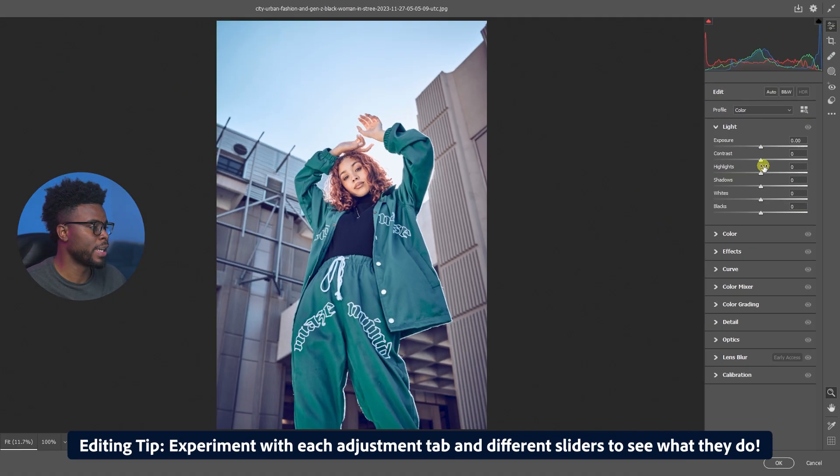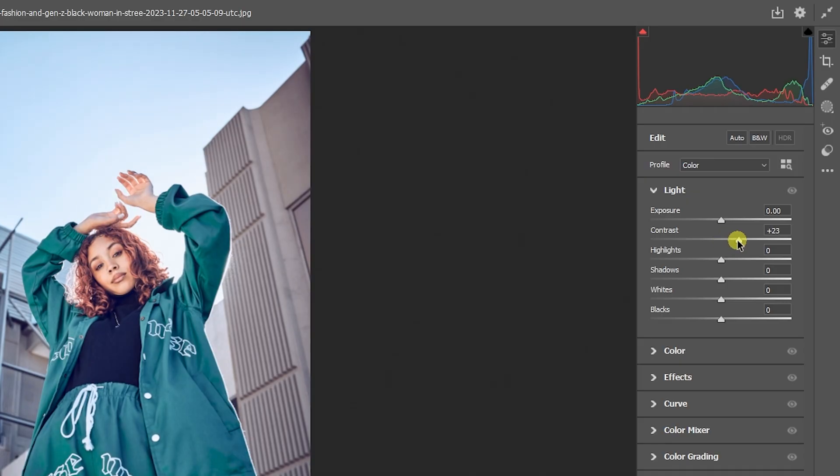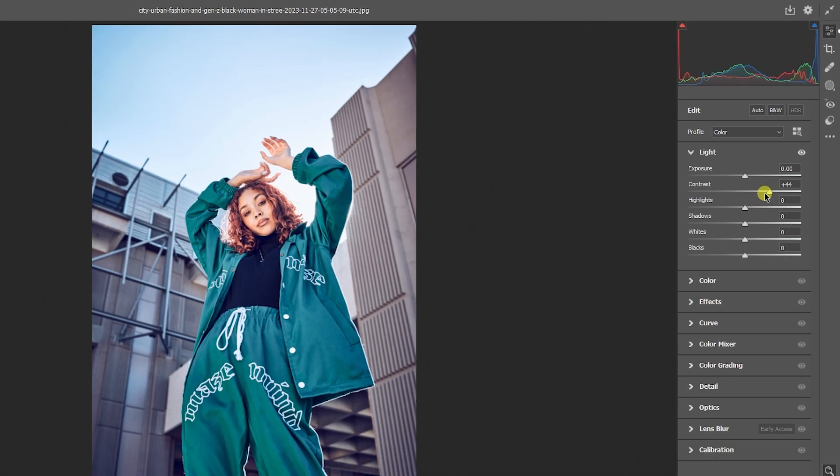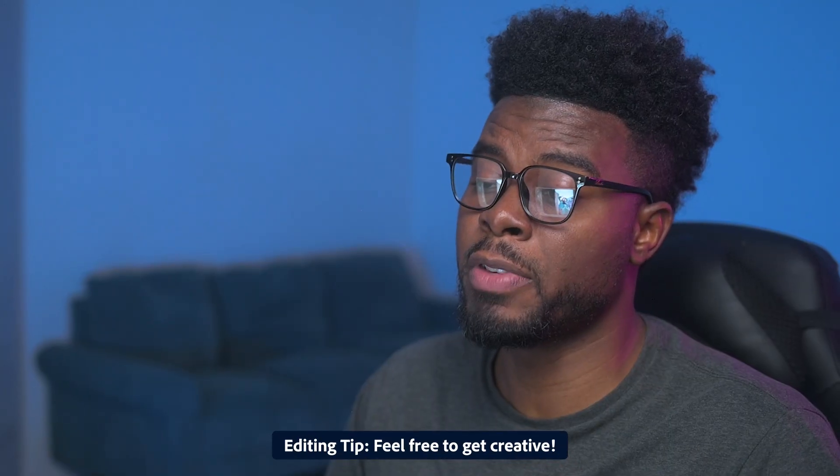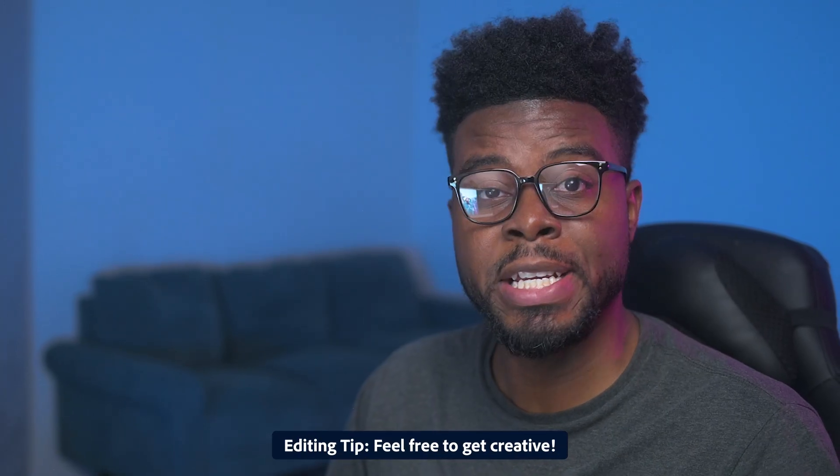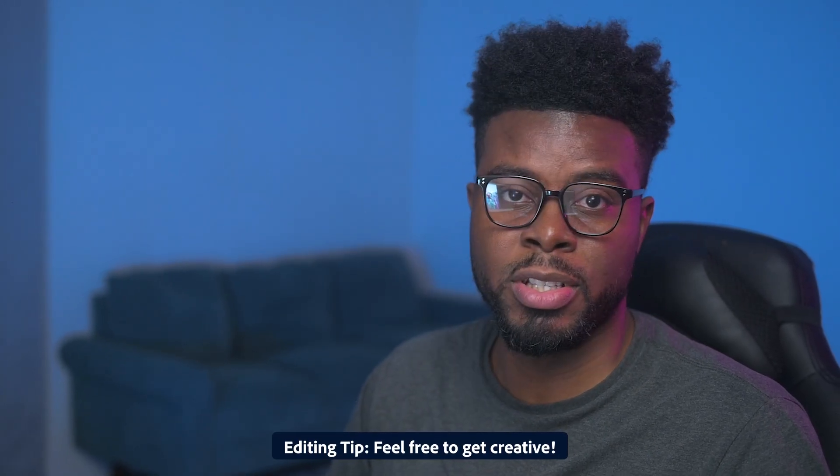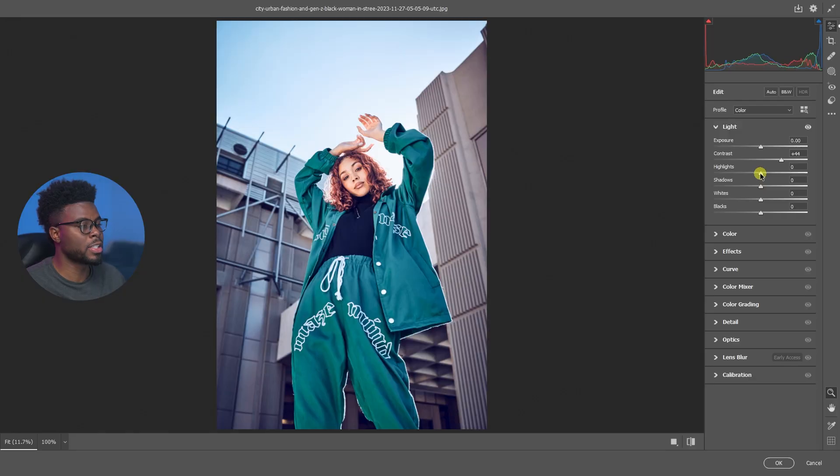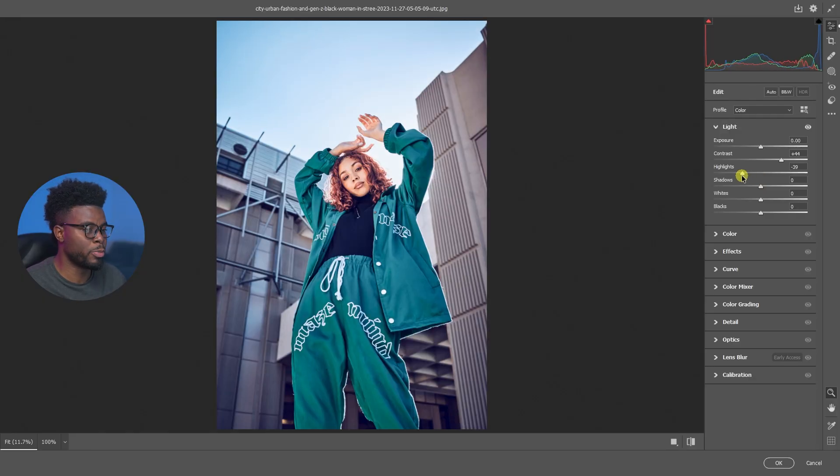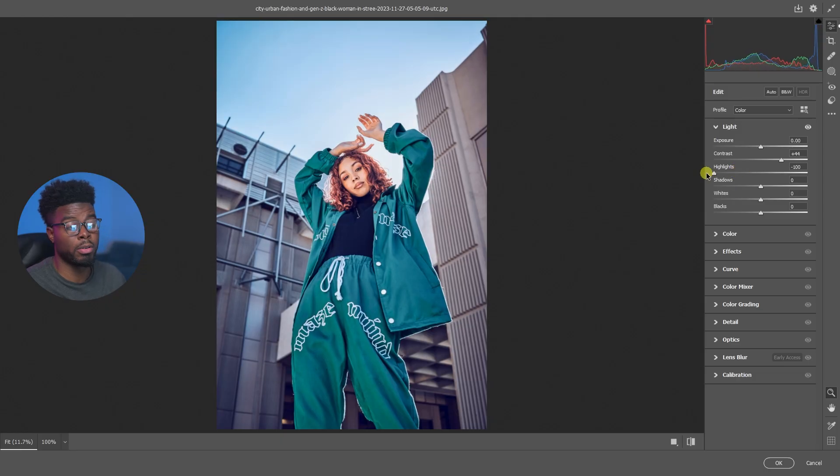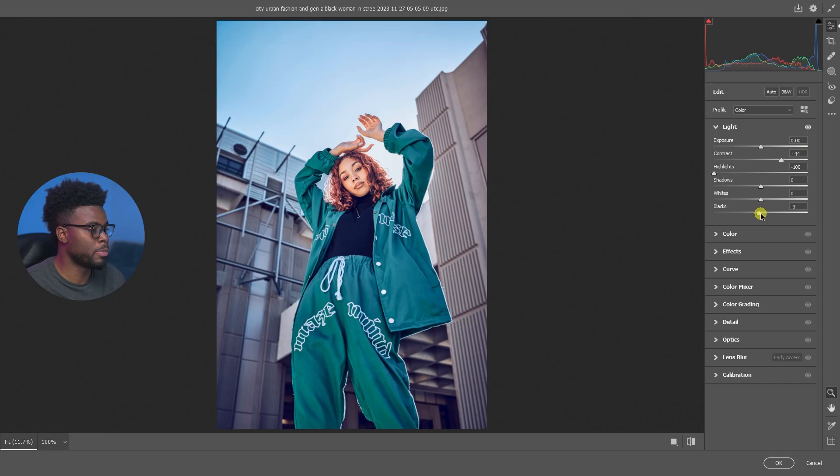What I want to do first is go ahead and add some contrast. I'm just moving the slider to about the mid-40s. The creativity you express here in your edits and adjusting your sliders is completely up to you. Next I want to turn down some of the highlights here. Let's bring it over into the negative or maybe all the way to minus 100. That works as well.